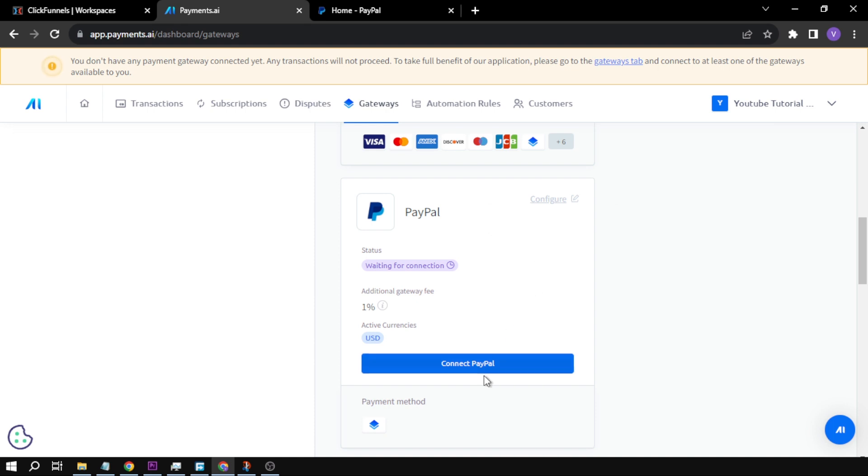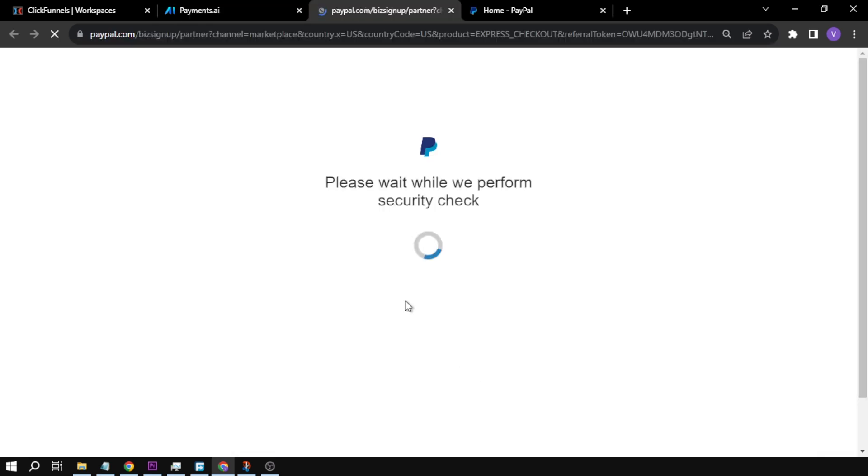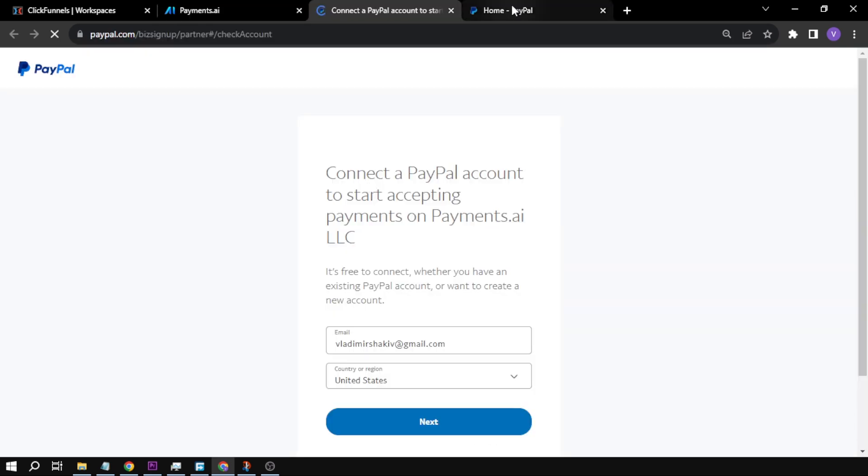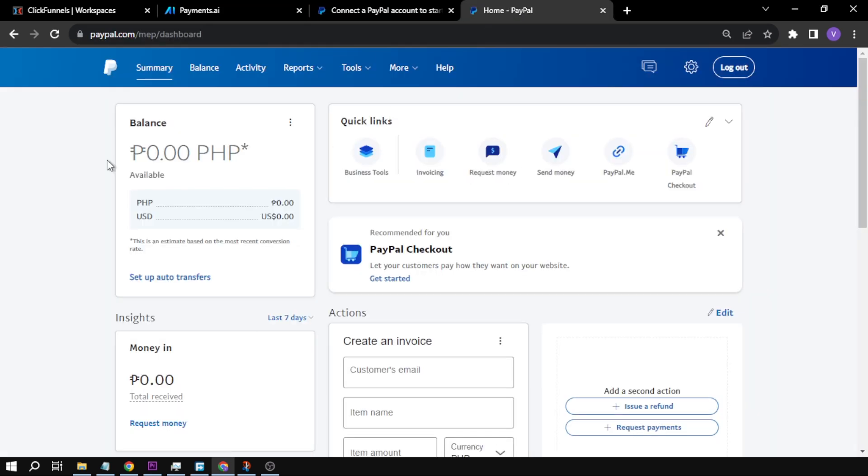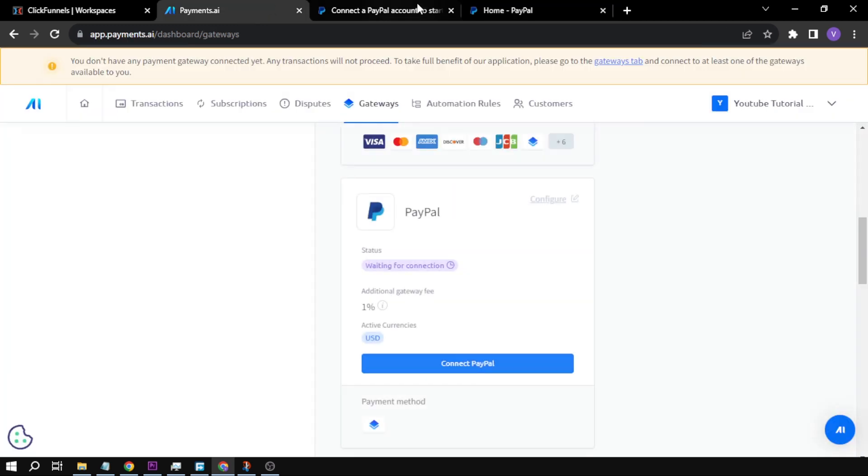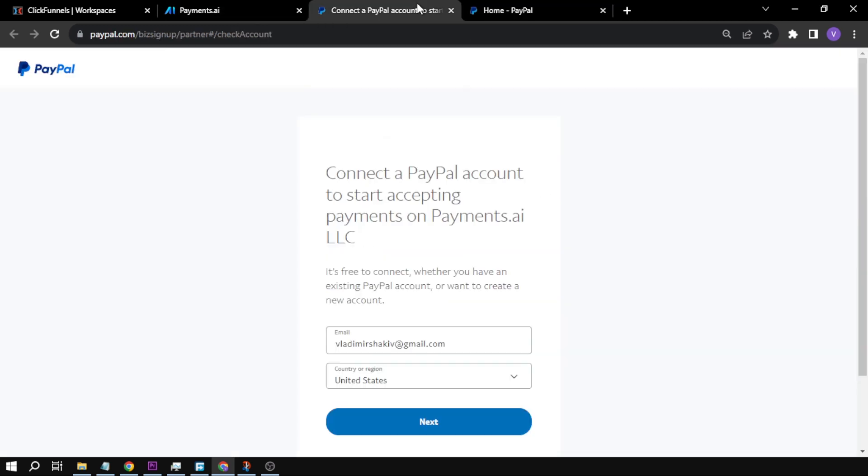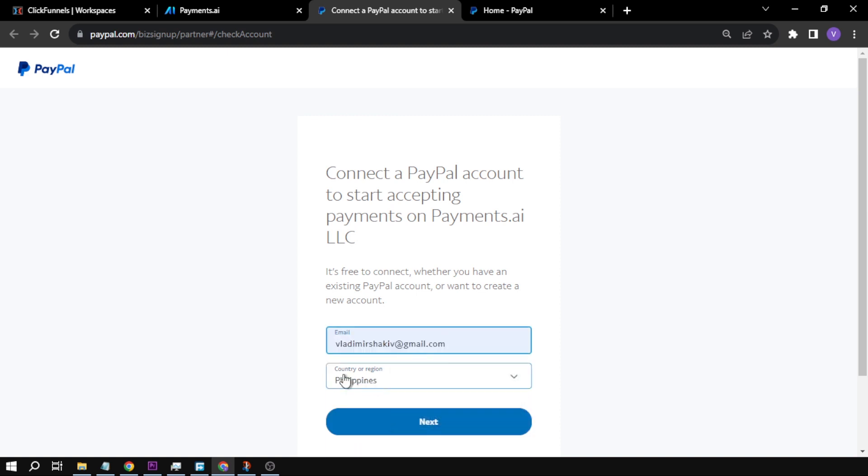And then I'm going to click Connect PayPal. So this is my PayPal account and this is the business type. You want to make sure that your account is in business because otherwise, Payments AI is not going to accept that one. So now that I'm here, I'm going to change this one. Yes, Philippines.